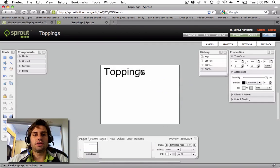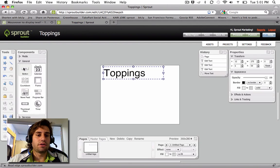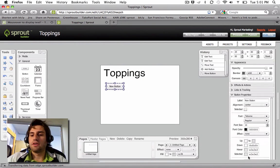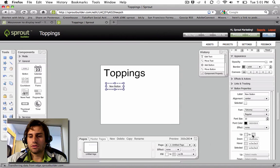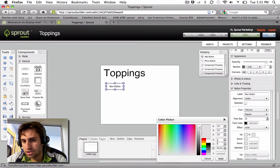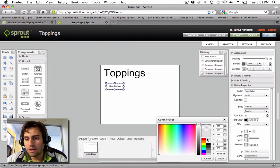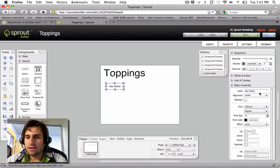Here's my Toppings page. I'm going to add a button component. This button component is actually going to have no fill on all the states, so that the button is completely invisible. No border either, and no text.